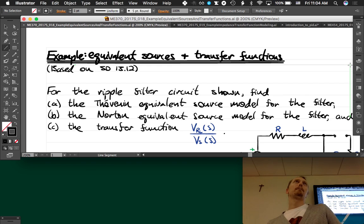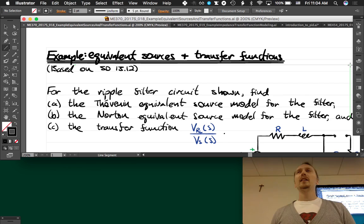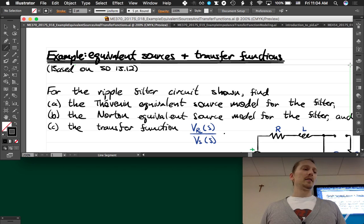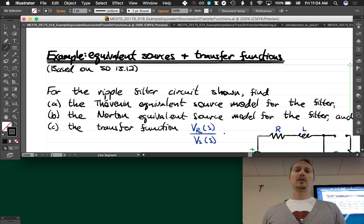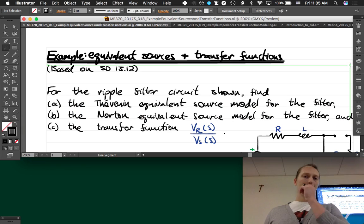We've been doing these impedance methods and they can be used to do something that we learned about way back in mechatronics as well. We did use something similar back then to find equivalent sources and transfer functions. So that is the topic of the first lecture today.